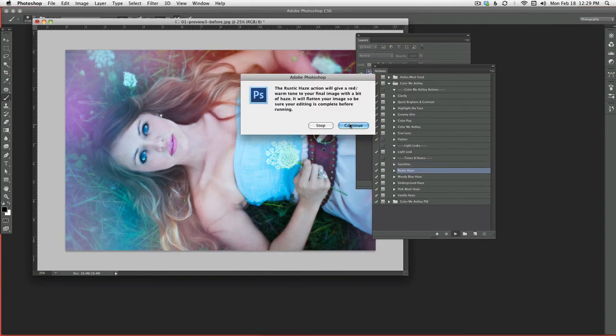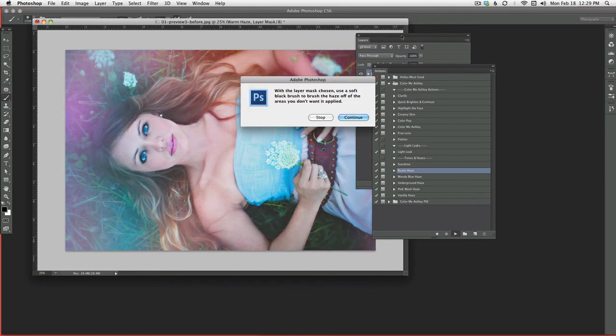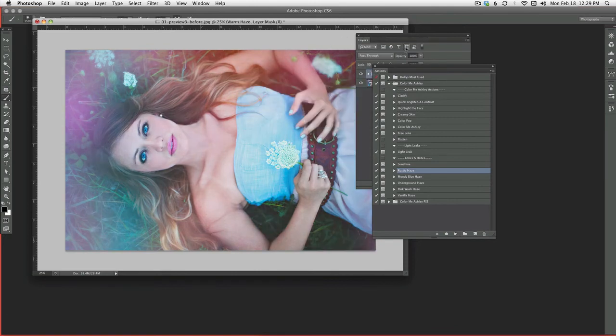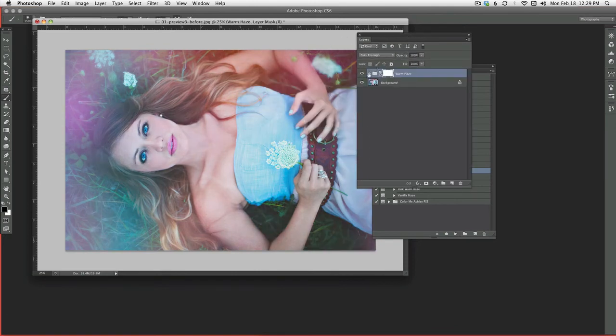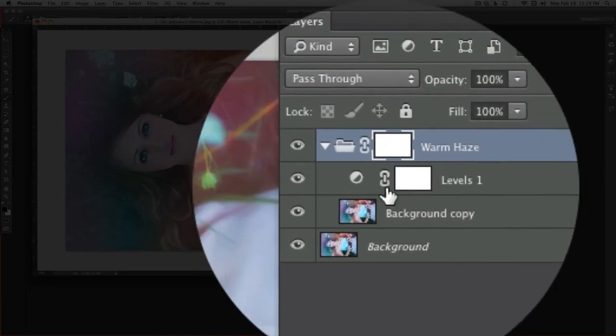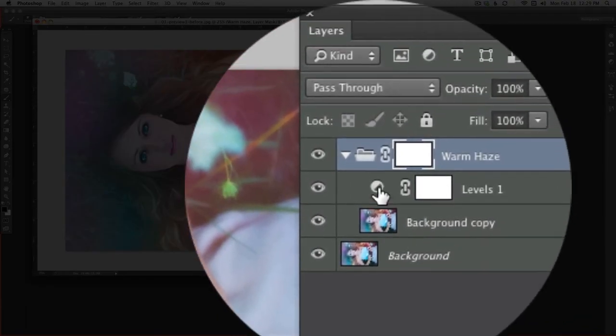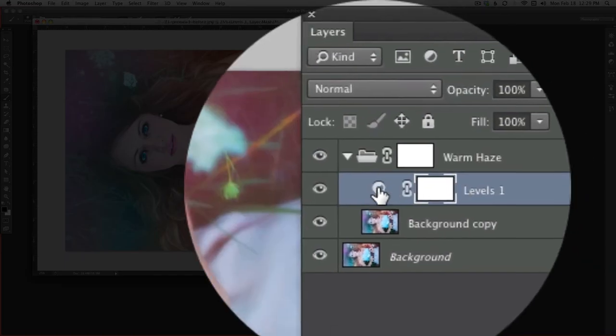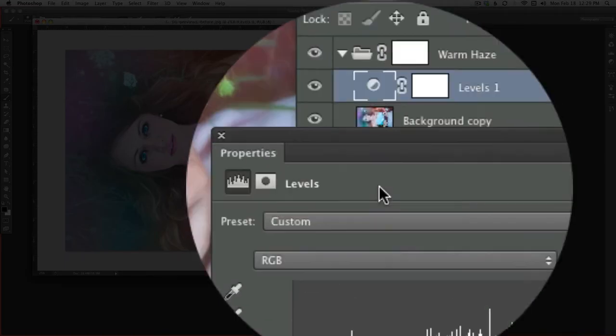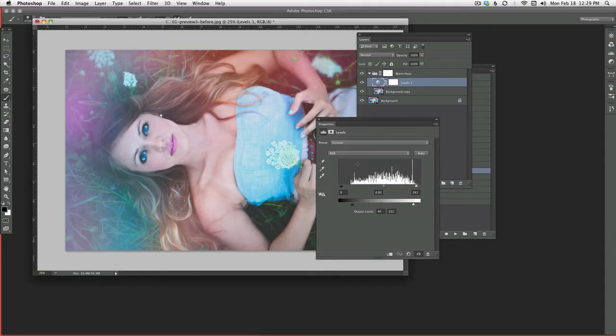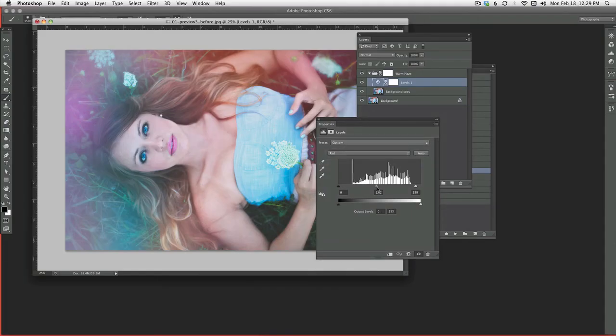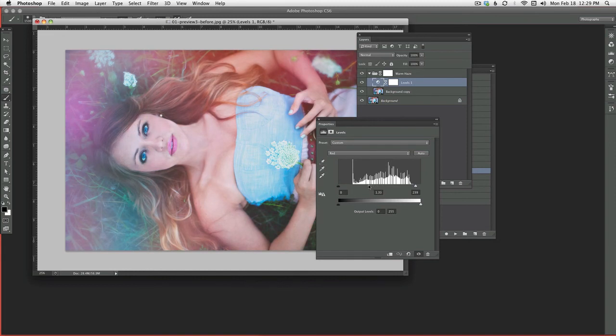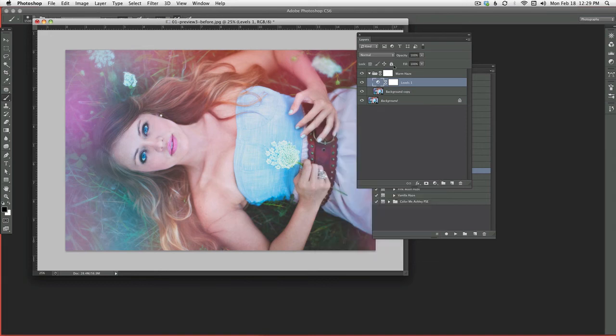And let's do the next one. Rustic Haze. As with all the actions, you can open them and change things. So I'm actually going to open up that levels layer. And I'm going to choose my red channel because I want more red look to it. And I can bring that middle one down a little bit and give me that more rustic feel to it. So you have the option to go in and change those things. So that one's kind of pretty.